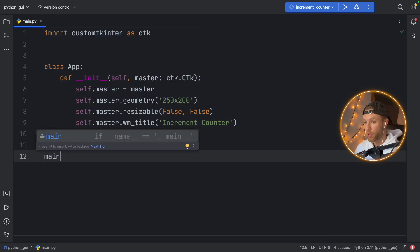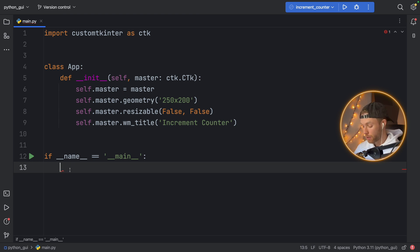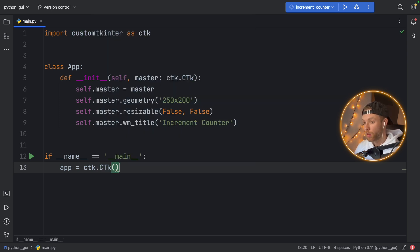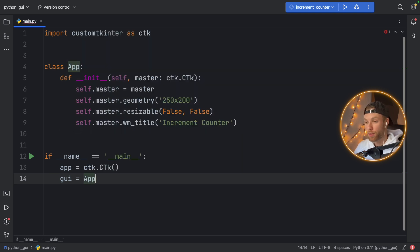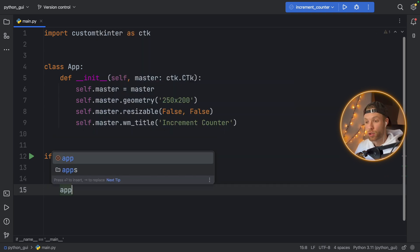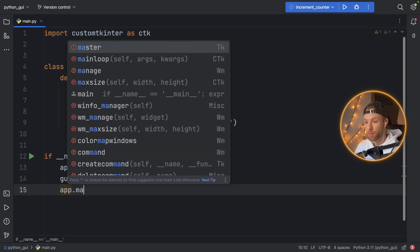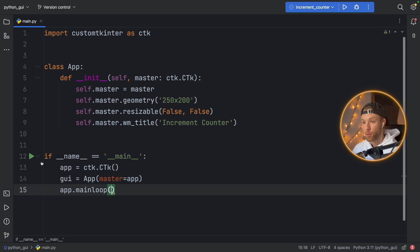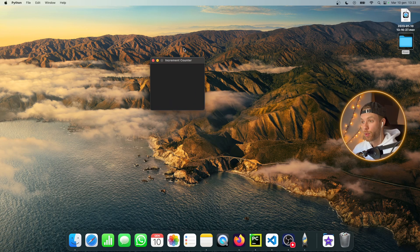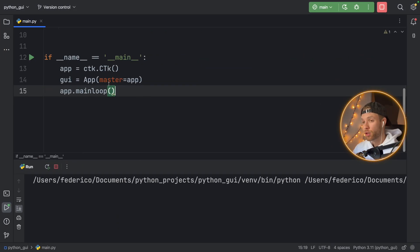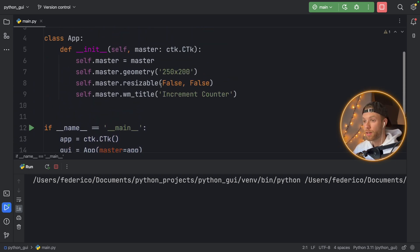We can actually test it right now — we don't have to wait. We say the app is going to equal ctk.CTk, initialize it, create the GUI with the master, and run the application in a main loop to keep the program alive. If we run this, it's going to create an empty window with nothing inside it. This shows that our program runs correctly and that we have a frame with the title 'Increment Counter'.